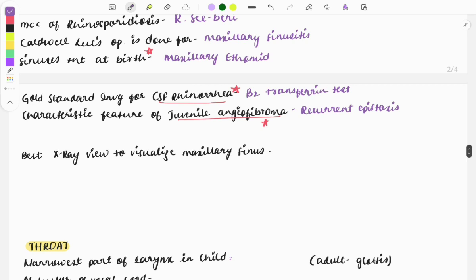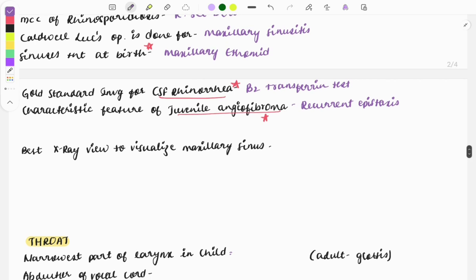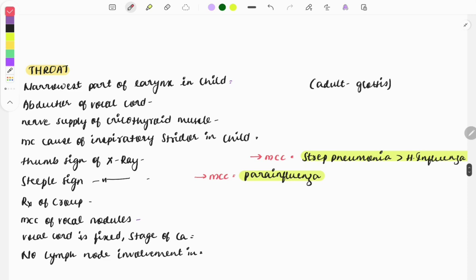Now for one-liners from the throat — covering larynx and pharynx. The narrowest part of the larynx in children is the subglottis. In adults, the narrowest part is the glottis.